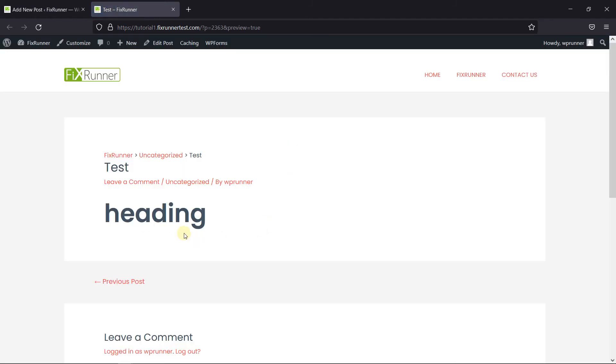I've provided a quick Markdown cheat sheet in the description below, which you can use as a reference. This is how you can use Markdown in WordPress.